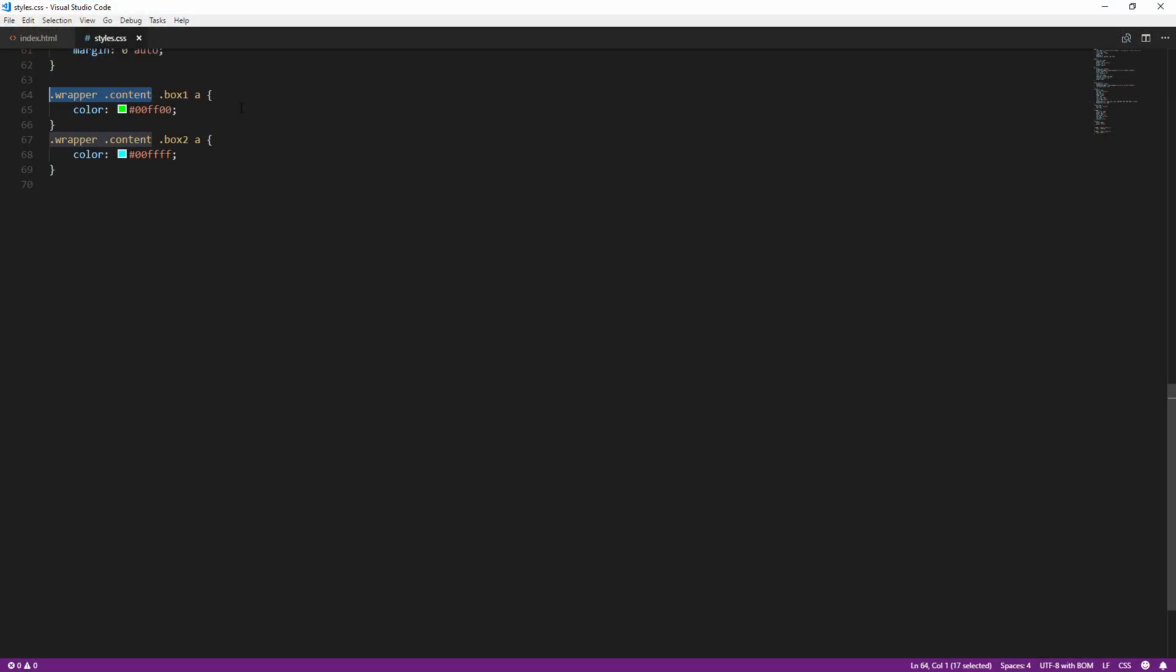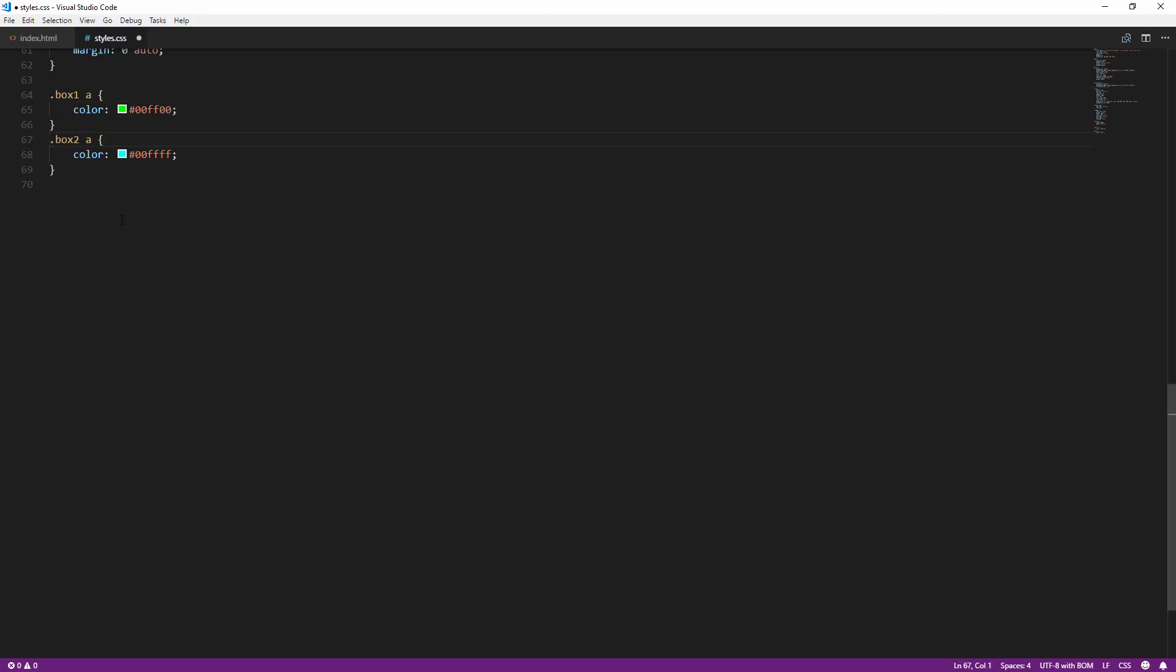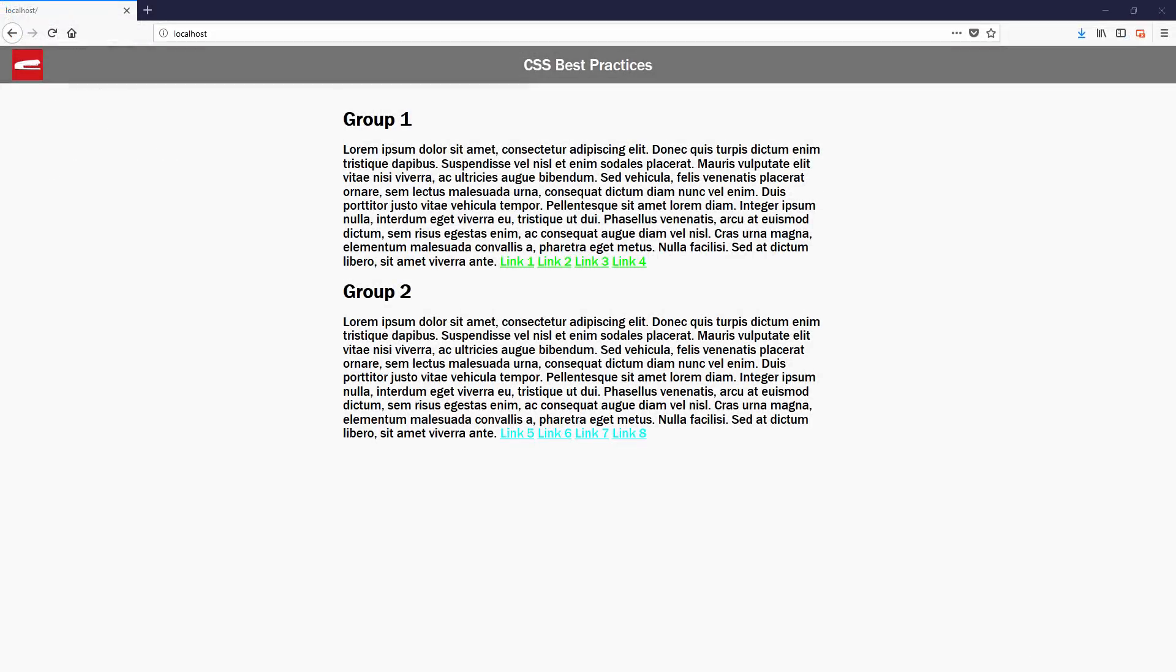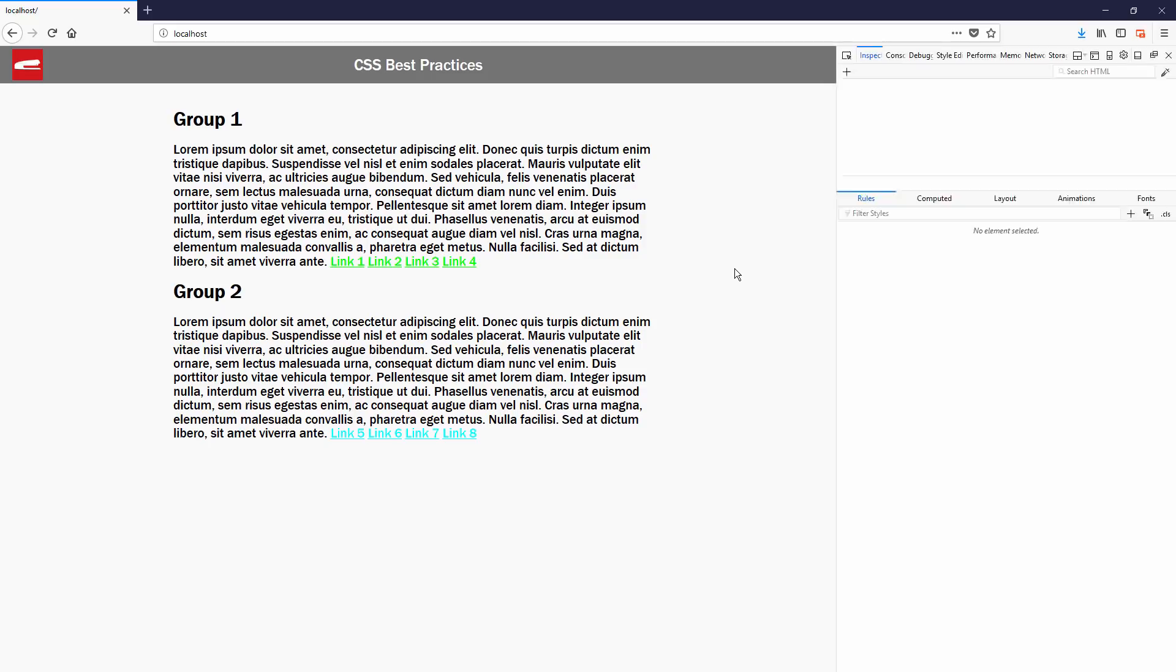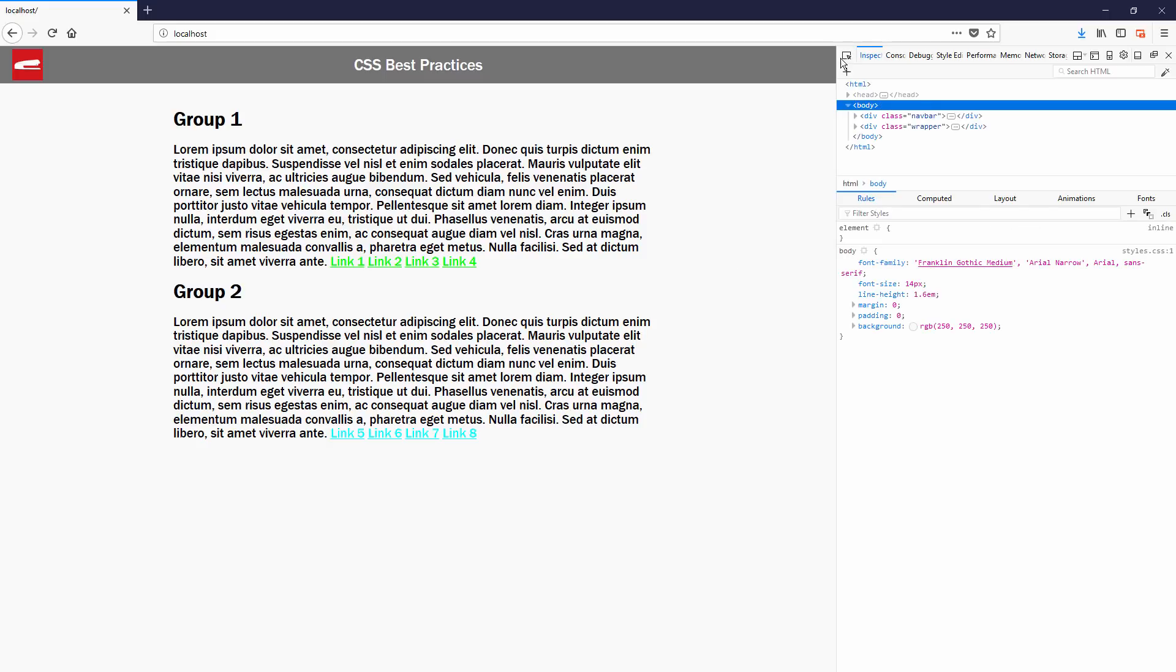For example, if all of your elements are inside wrapper and content div, you can compress these rules below like this. Over-specifying CSS not only increases the size of the file, but also increases the difficulty to maintain the code.